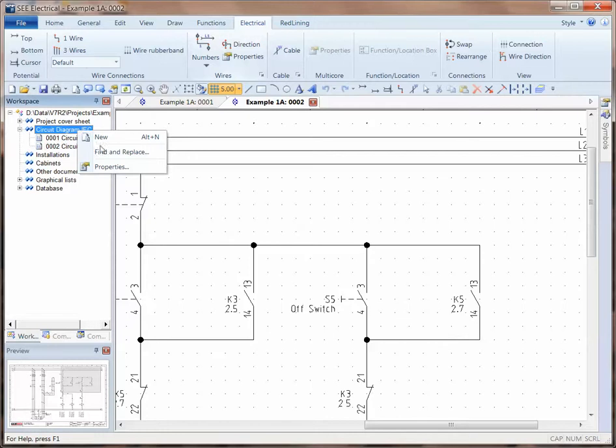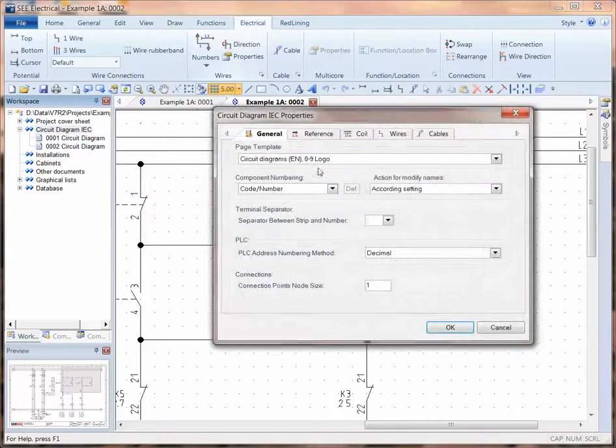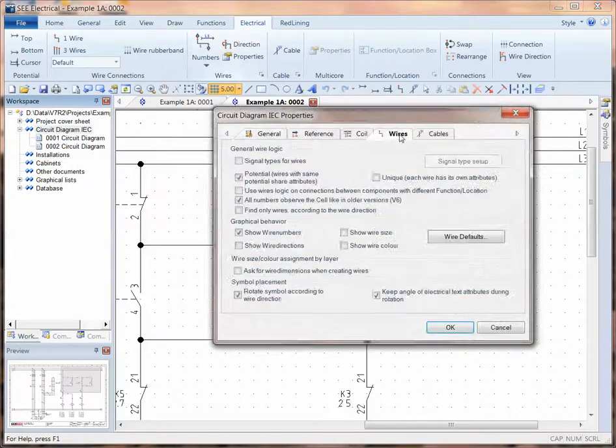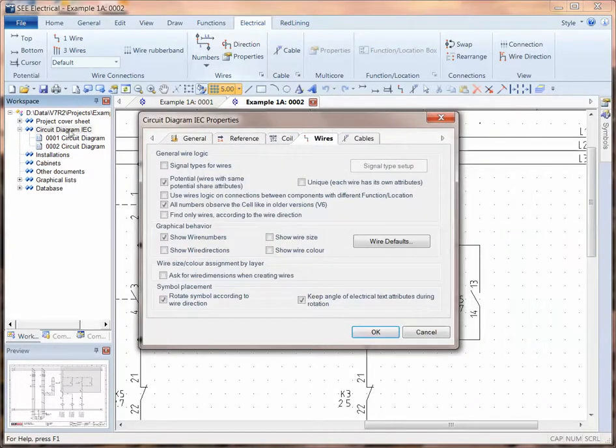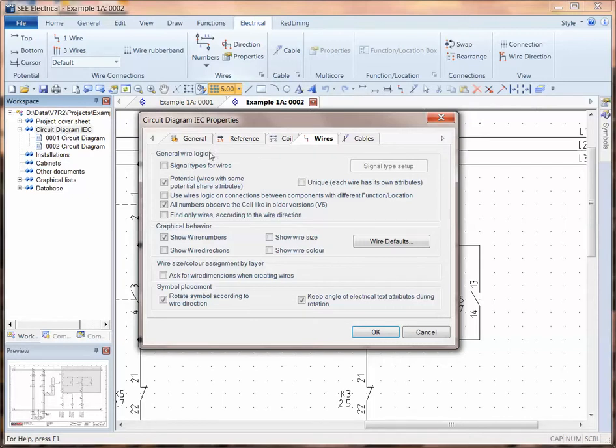I'm going to right-click on the circuit diagrams, go to the properties, and go to the tab for wires. So that was right-click circuit diagram, properties, and wires.